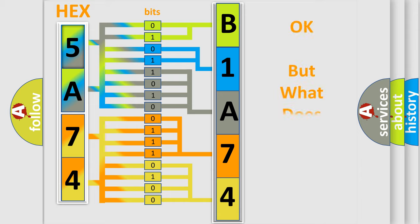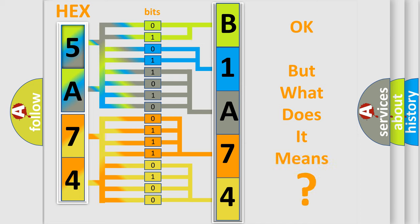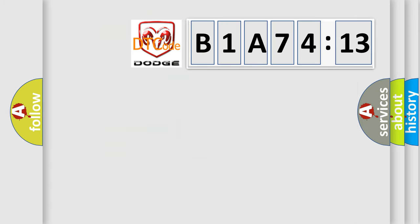We now know in what way the diagnostic tool translates the received information into a more comprehensible format. The number itself does not make sense to us if we cannot assign information about what it actually expresses. So, what does the diagnostic trouble code B1A7413 interpret specifically?